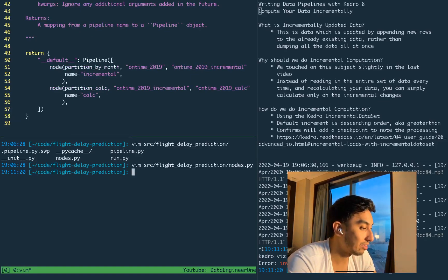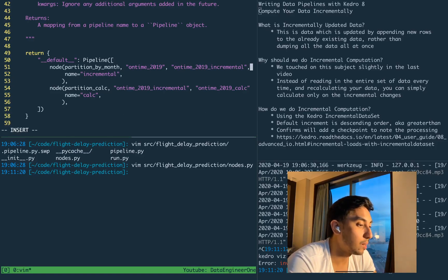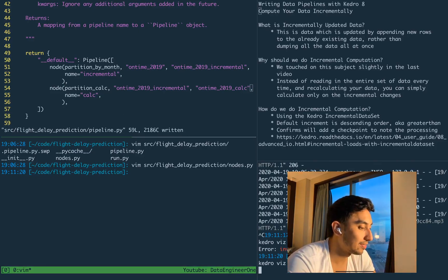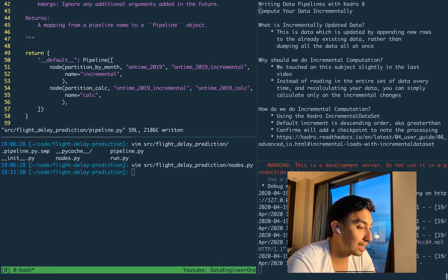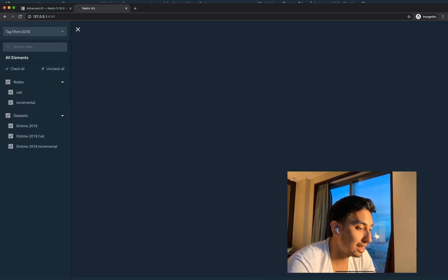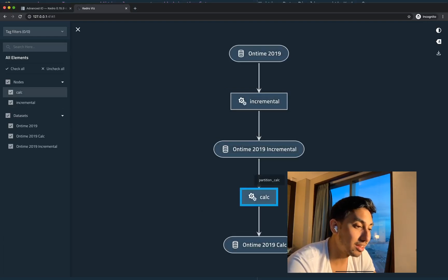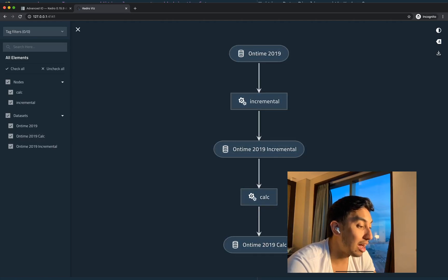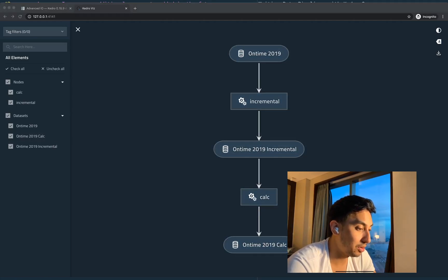Let's make sure we're importing the partition calc function correctly. Then we can rerun our Kedro Vis to display the updated pipeline. We have a little bit of an invalid syntax on line 52 — that's because I'm missing a comma there, as well as a comma here. Now when we take a look at our Kedro Vis visualization, we can see it is adding the new calc function node as well as the output for that calc.